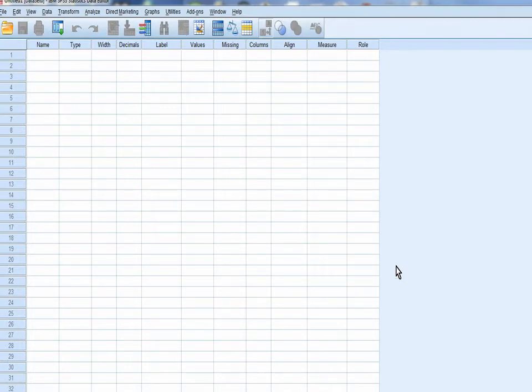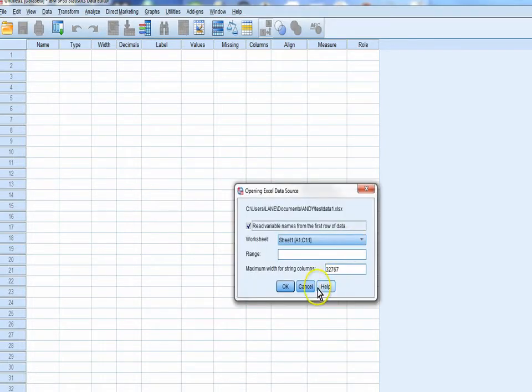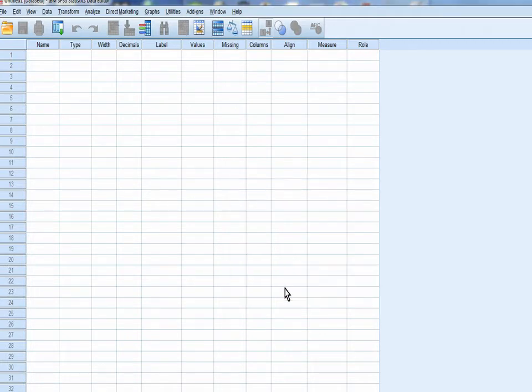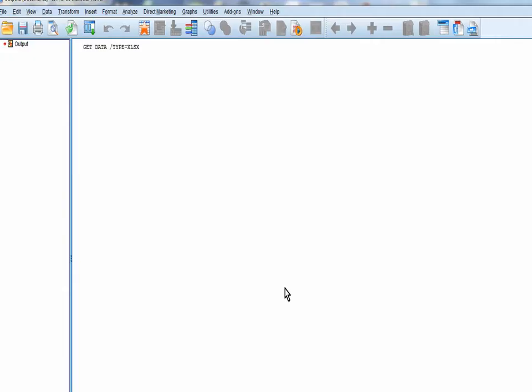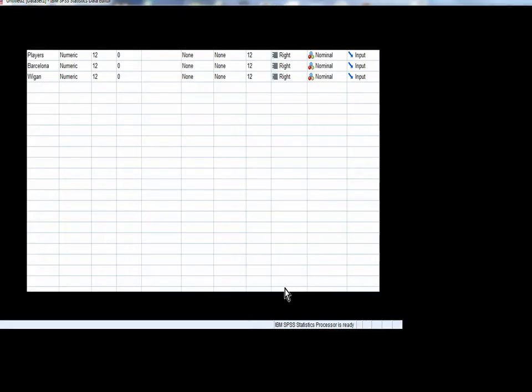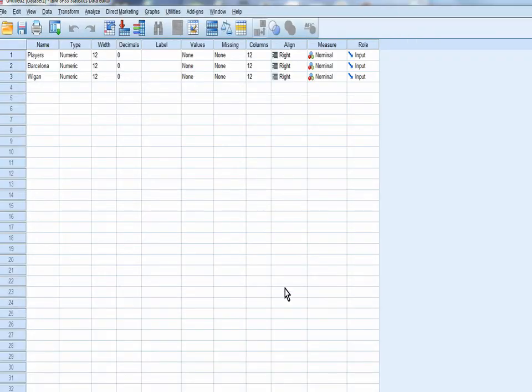And it's coming. Read variable names. Very, very important we click OK to that because we put those names in there in the Excel file. Bingo, bang, there it comes. Get the data. There they are: Barcelona, players, Wigan.